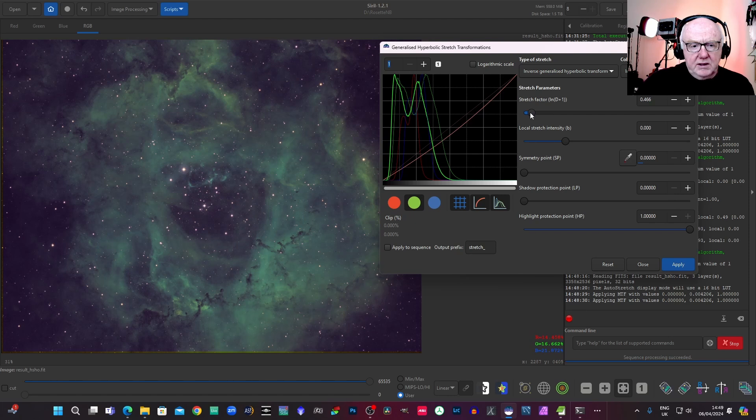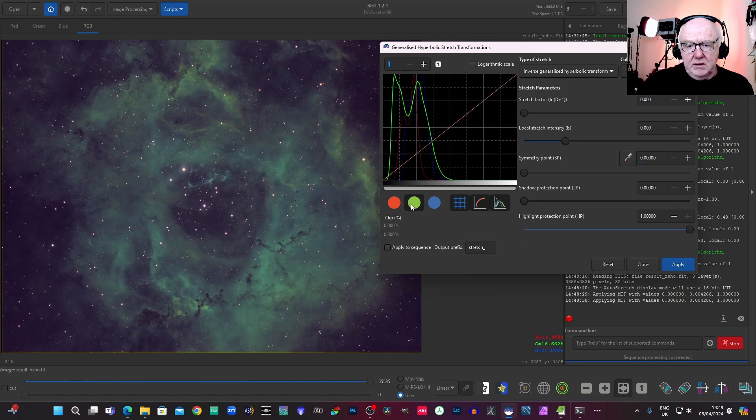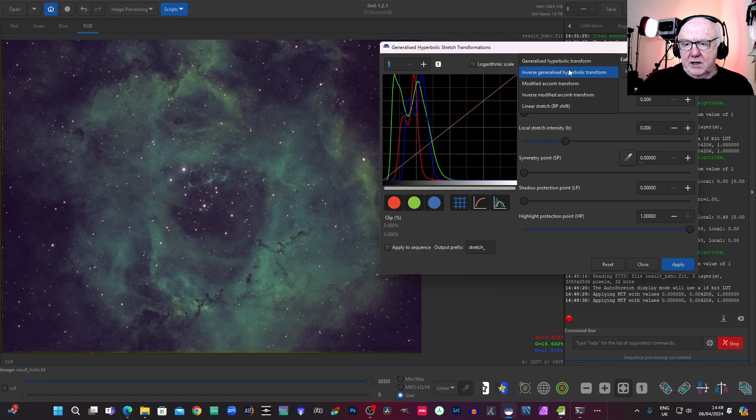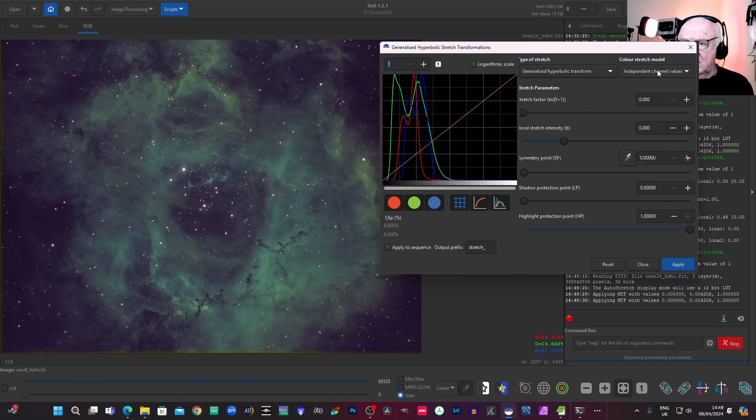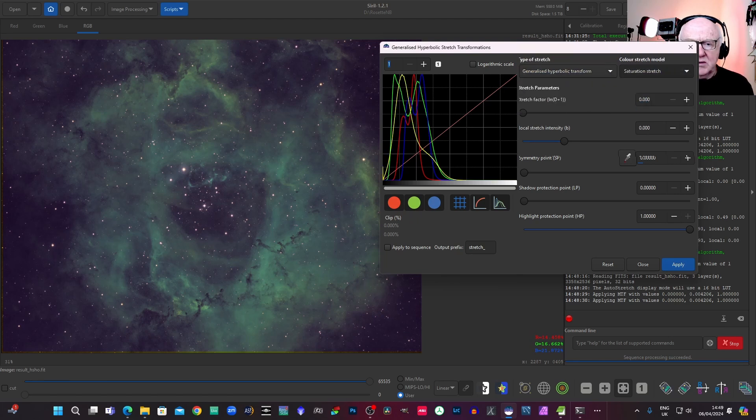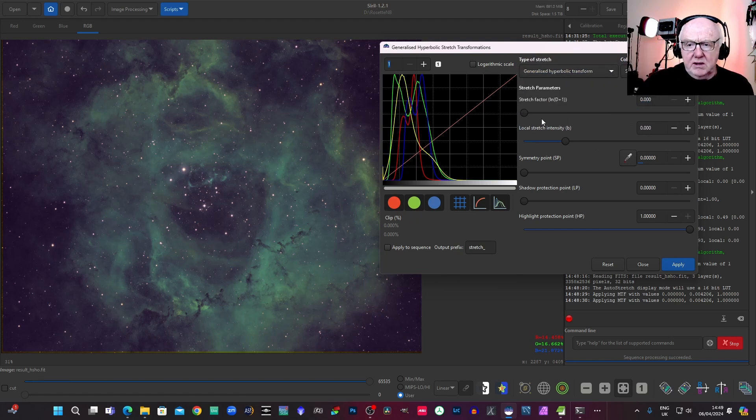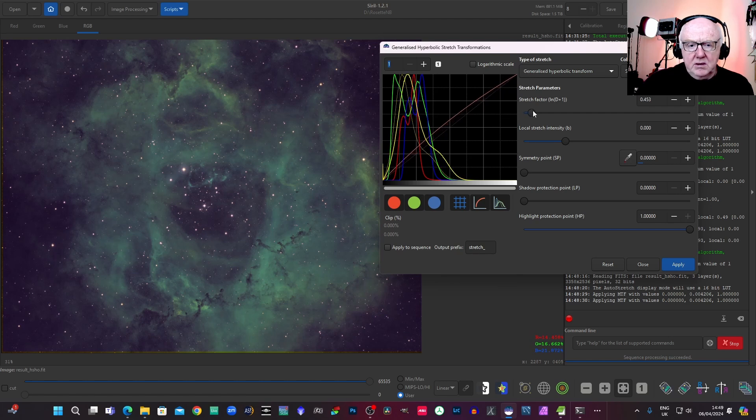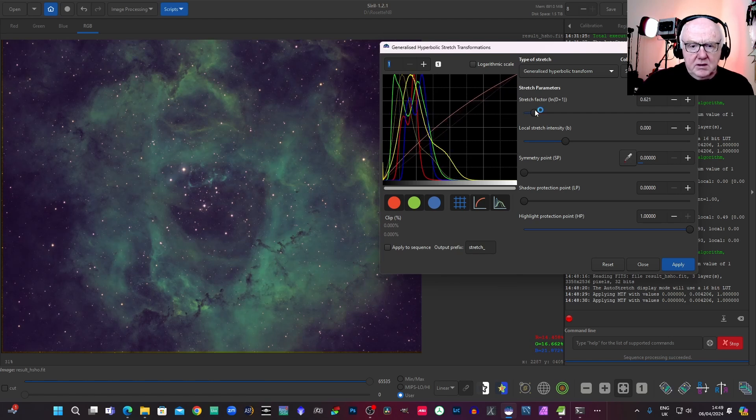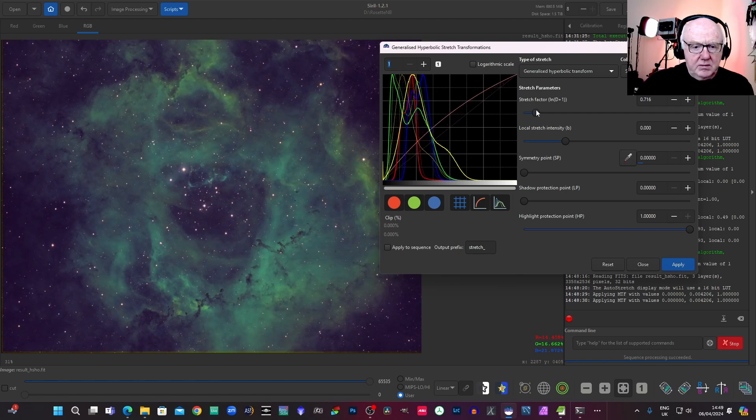So maybe something like that. Just a little bit at a time, so I'll probably do that. Put three channels back in again. Maybe a bit of saturation just to see where we're going with it.